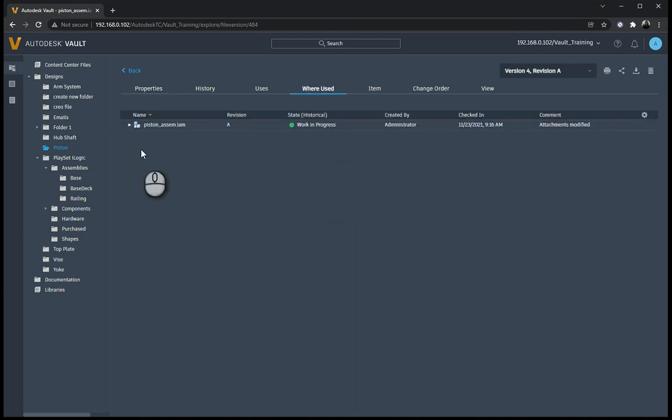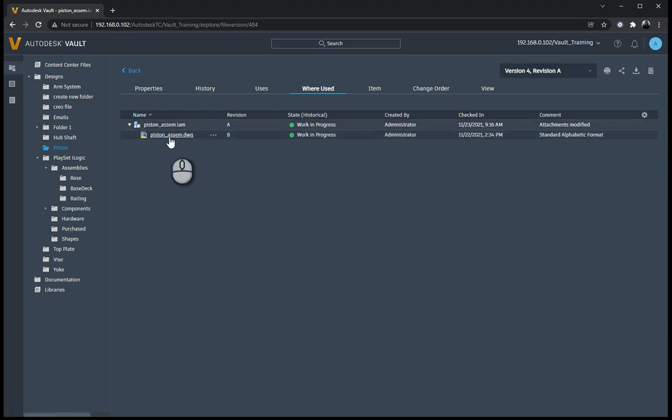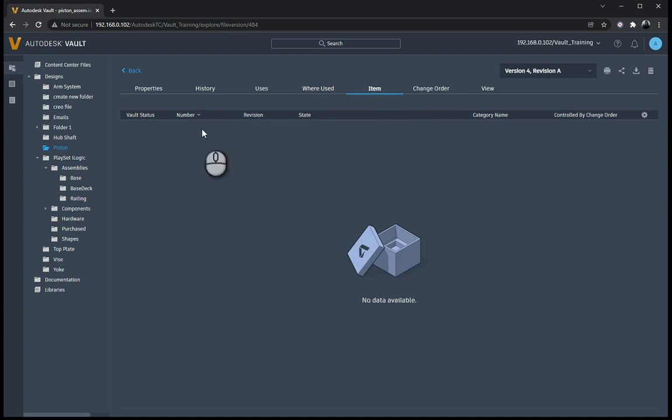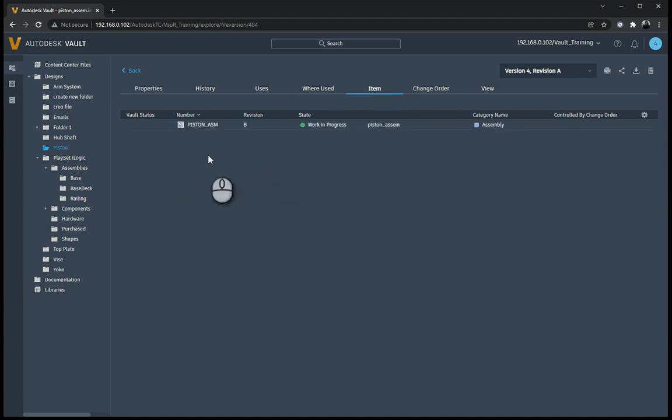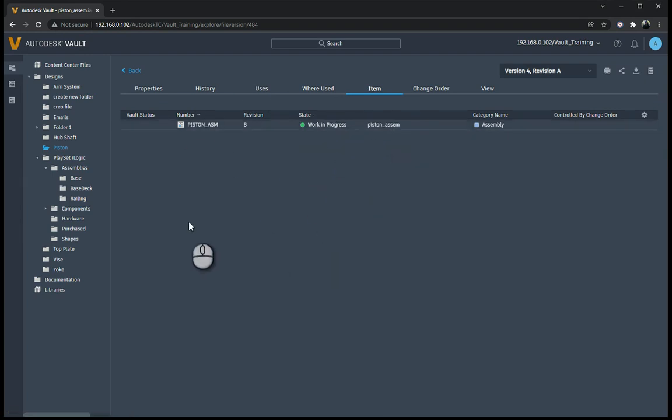Where used tells me where this component is used. It says it's used in the piston assembly, and the piston assembly is in turn used in the piston assembly DWG over here. Is it attached to an item? So you'll see if I've created an item from it. Yes, it is. So there's the item number, the revision of the item, work in progress, and piston assembly over there.